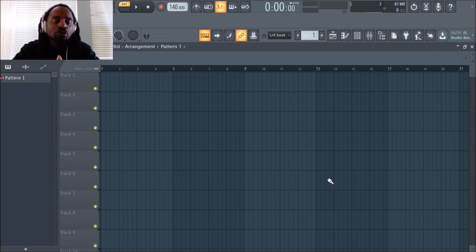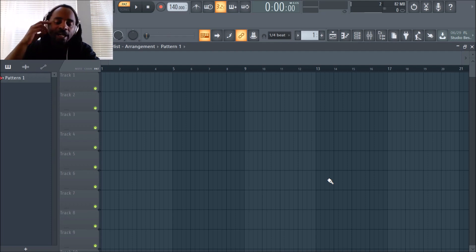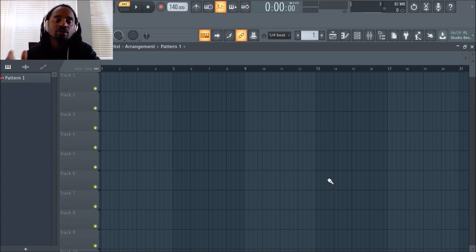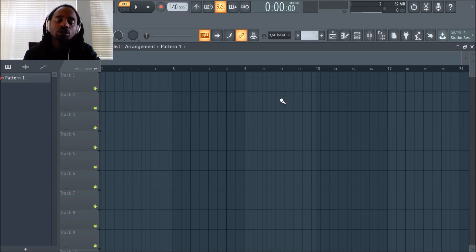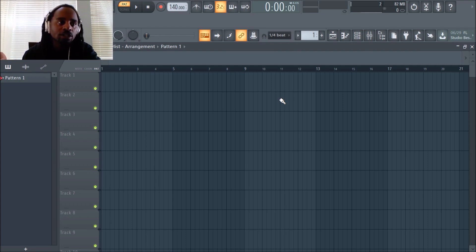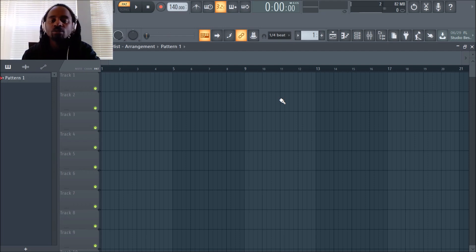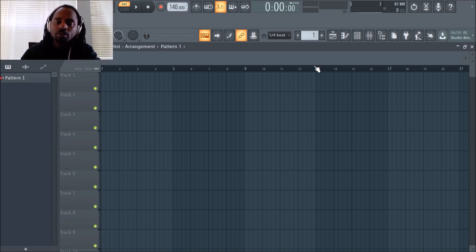As a producer, workflow is so important because once you want to make a beat, you want to get that idea out of your head as soon as possible and as easy as possible into whatever software you're using. Doesn't matter if you're using FL Studio, Ableton, Logic, Acid, whatever software you use.